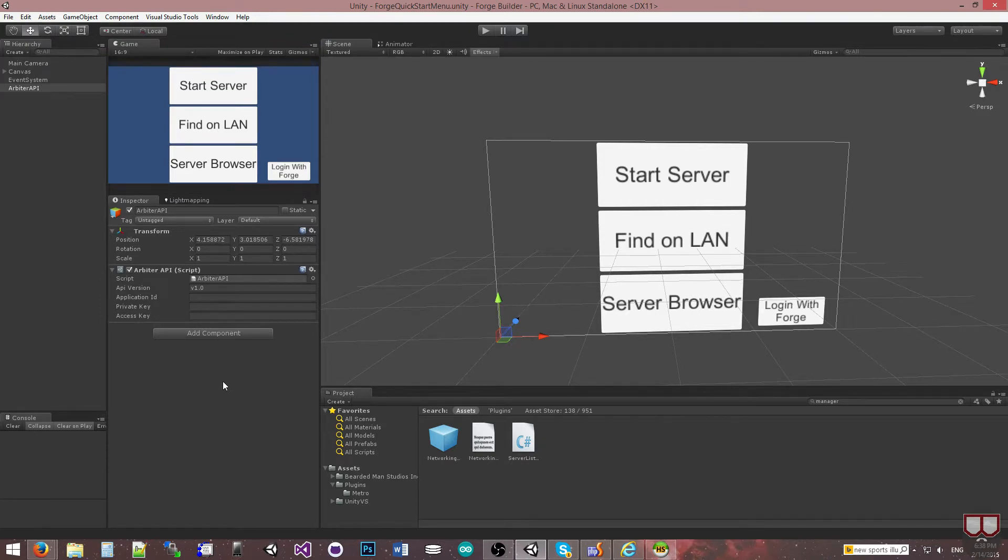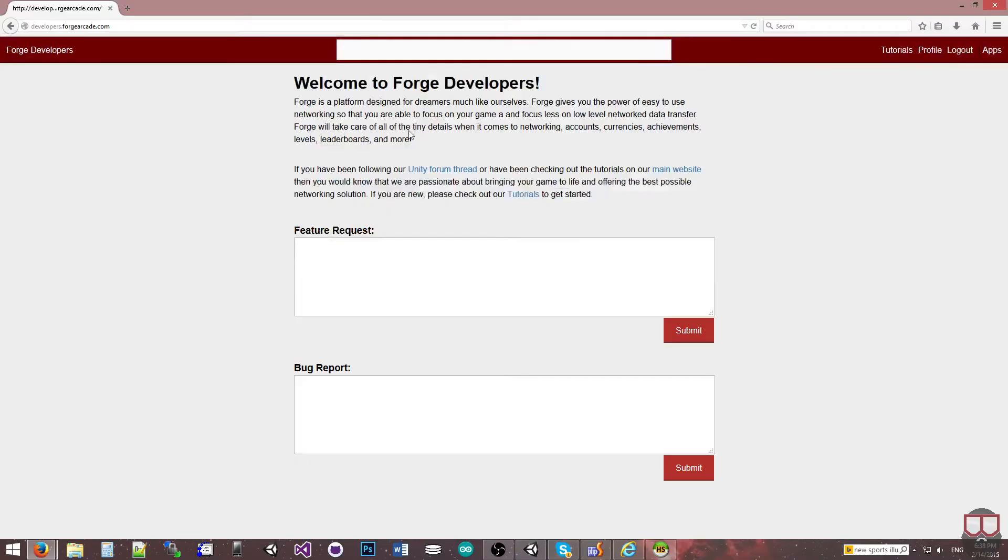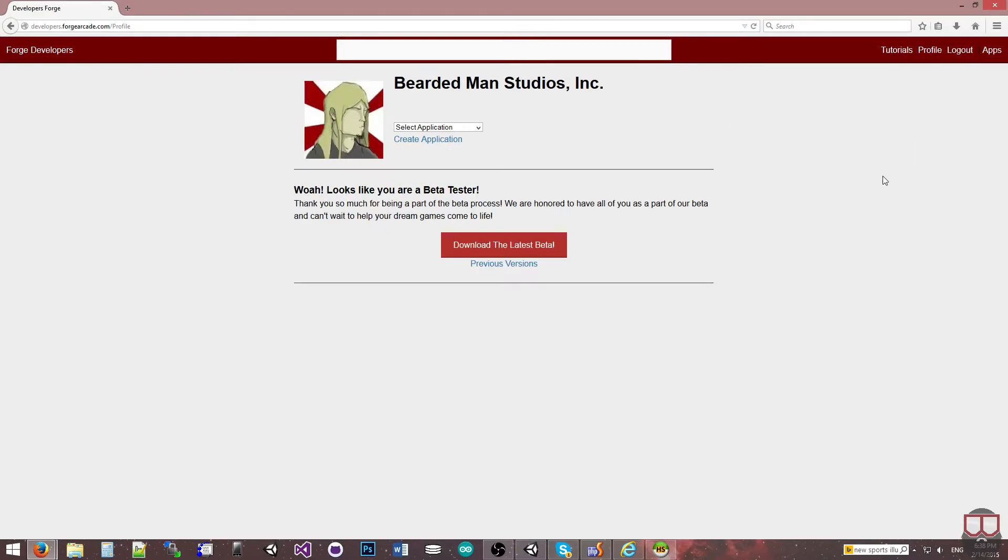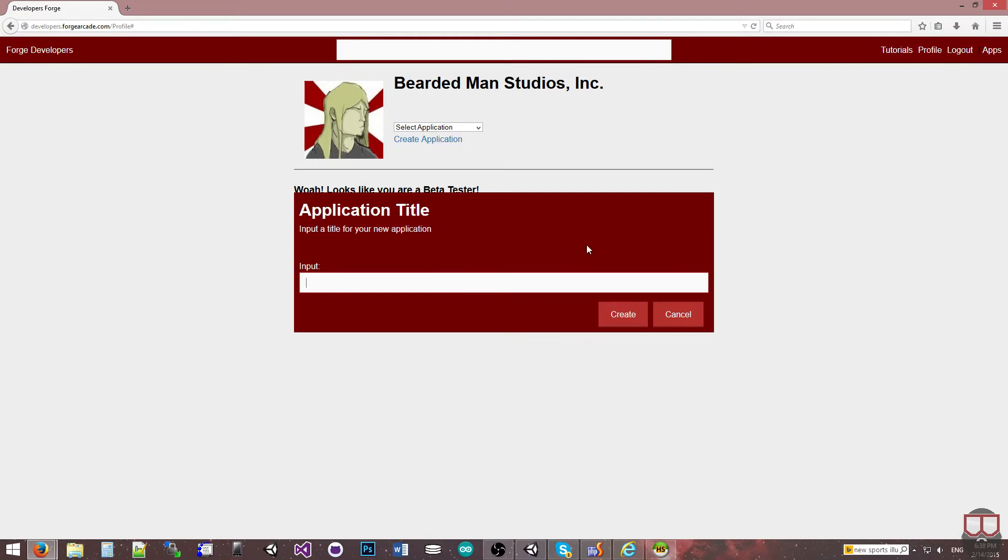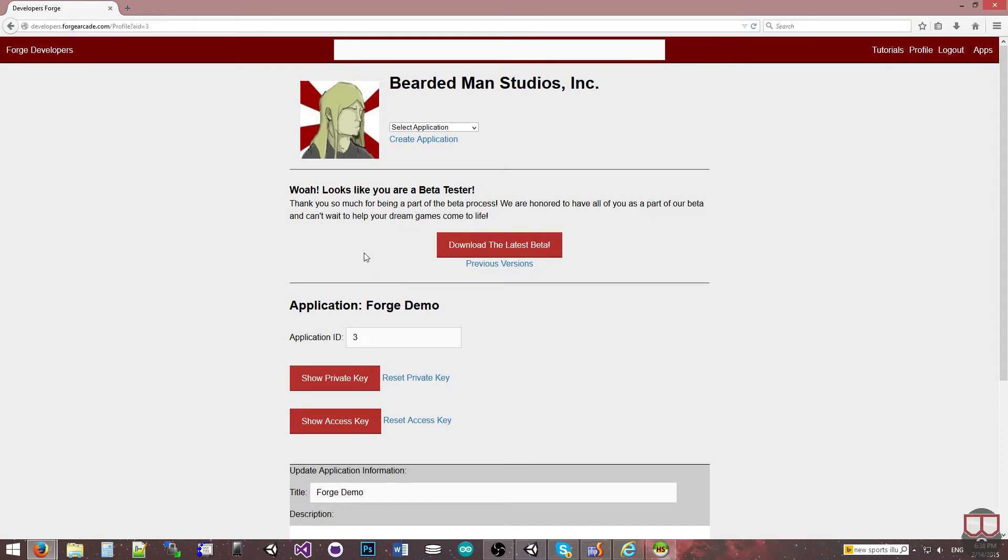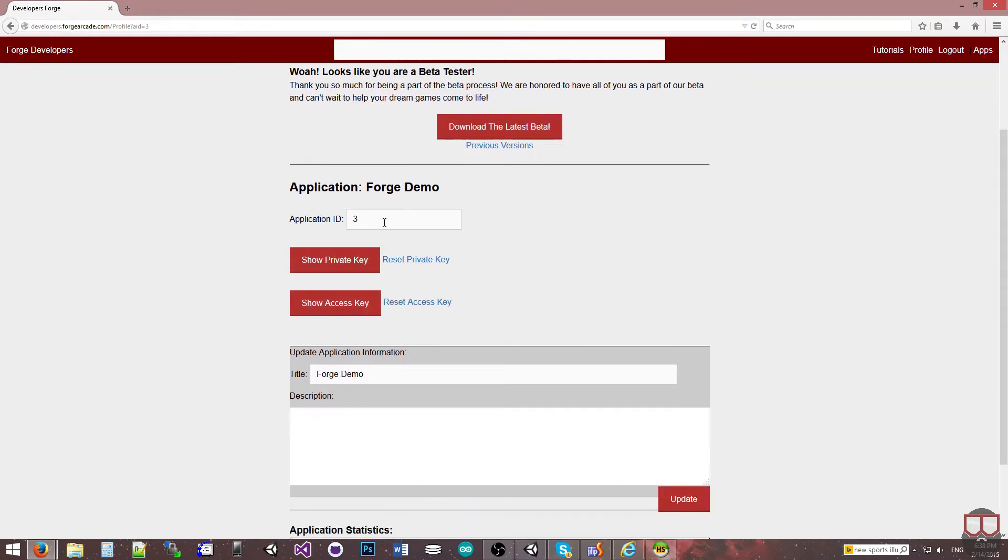Over here in the portal, if you go to your profile and click on create application, you can create an application. When you do that you'll be assigned an ID, a private key, and an access key.